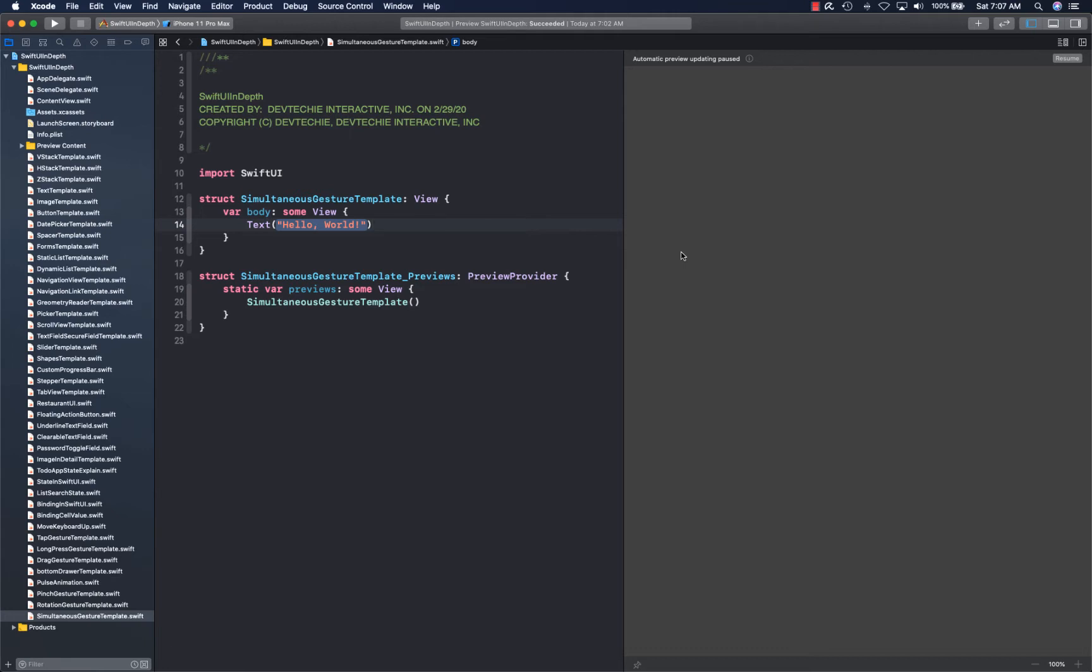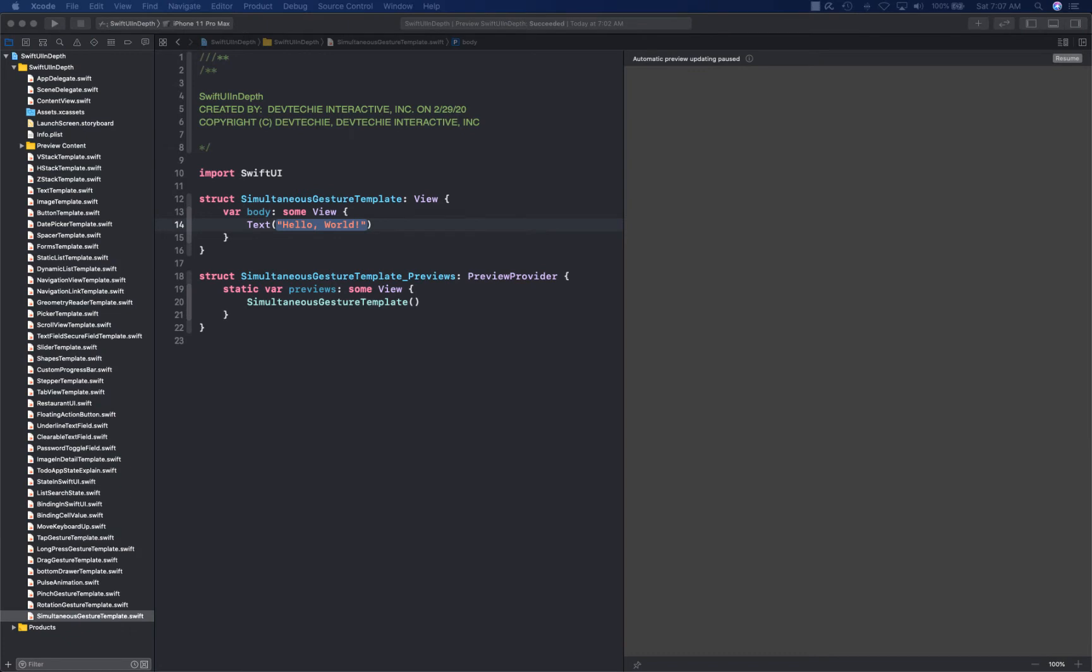SwiftUI provides three main ways to compose your gestures. Let's talk about what composing gestures means. Composing gestures is basically combining two different gestures for different kinds of conditions.